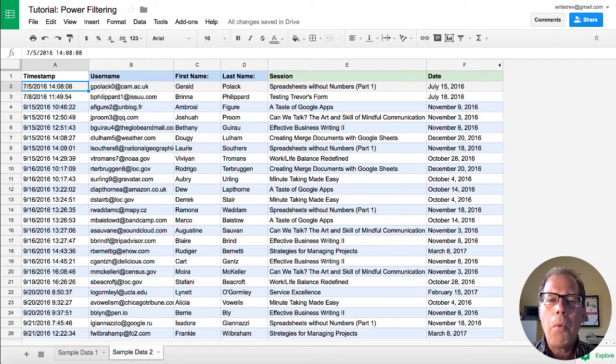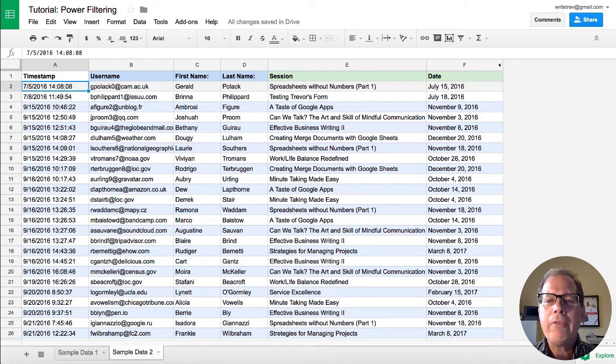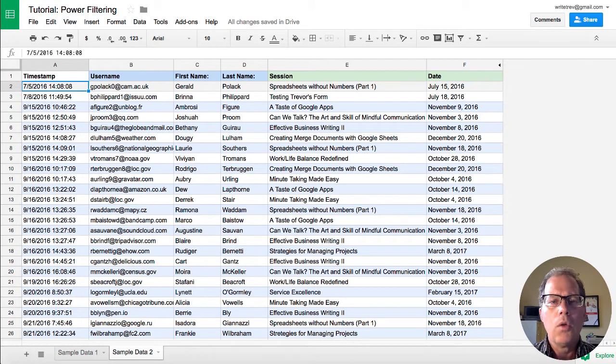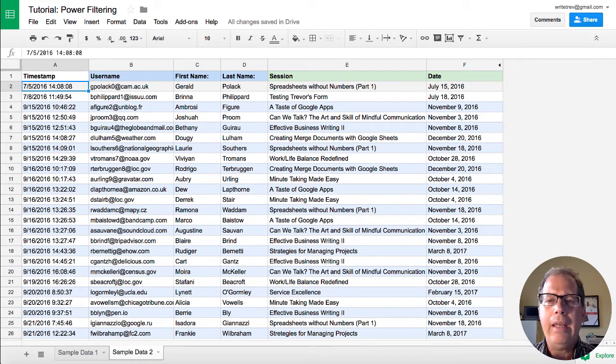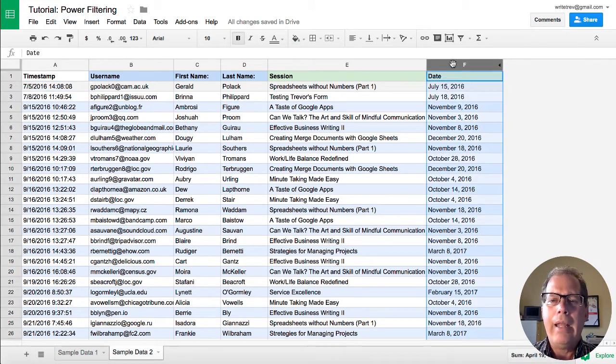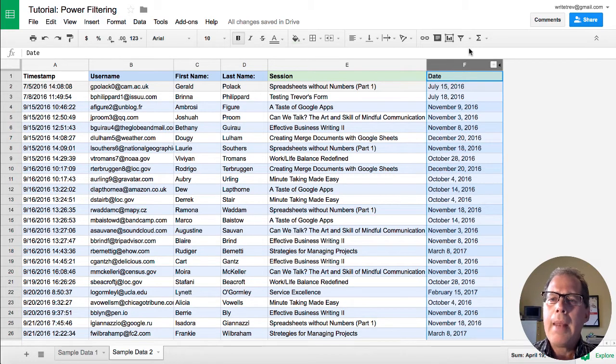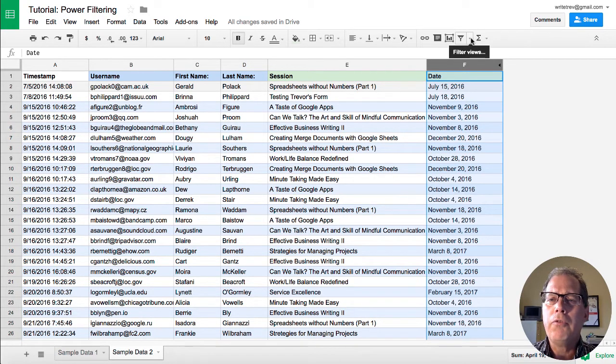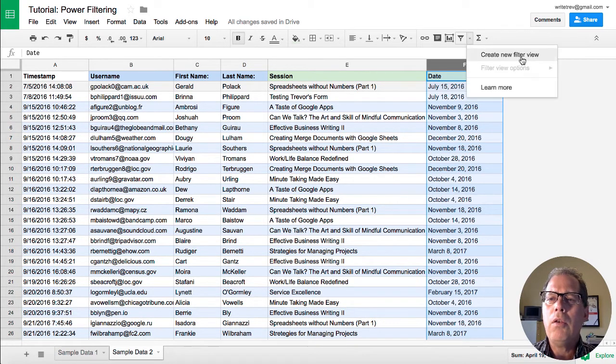What I want to do is I want to have a listing that shows me all the different courses that happened in October. So we're just going to be sorting pretty much on the date. I'm just going to highlight the date because that's all I really need for this. I'm going to go into here into my filter view and I'm going to create a new filter view.